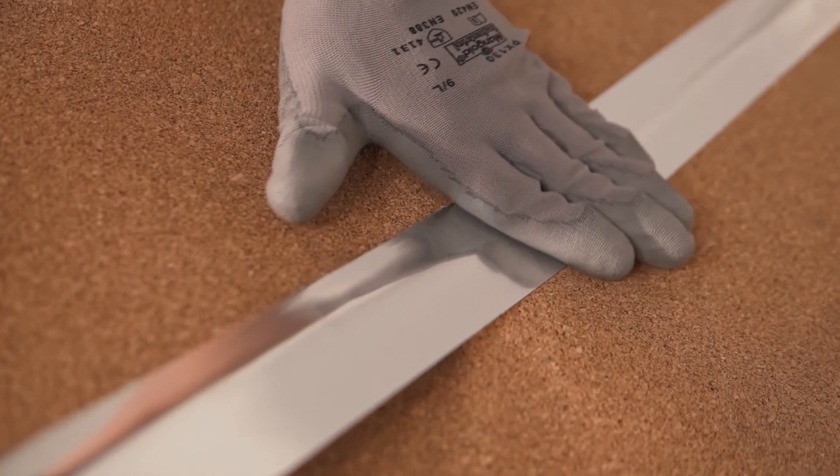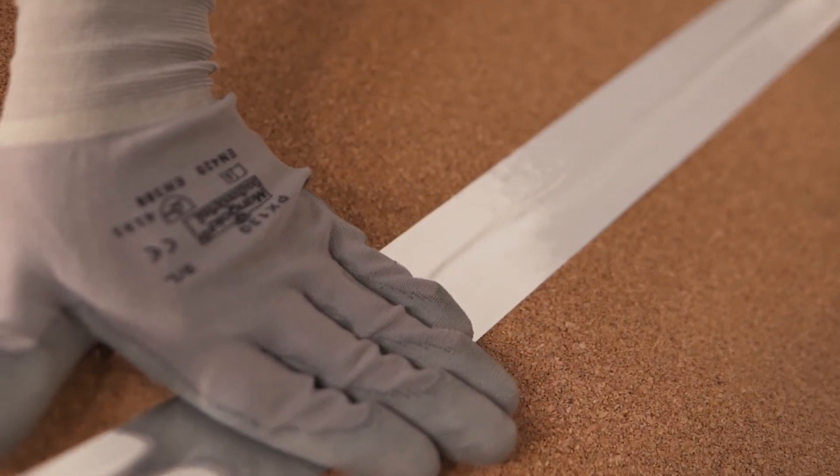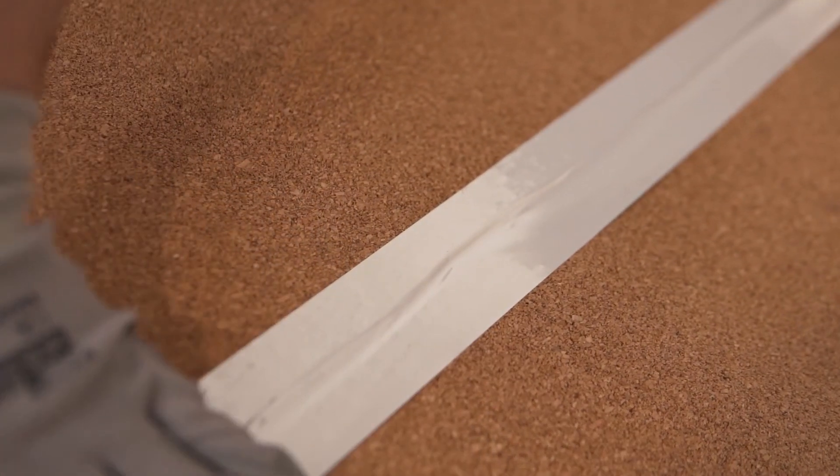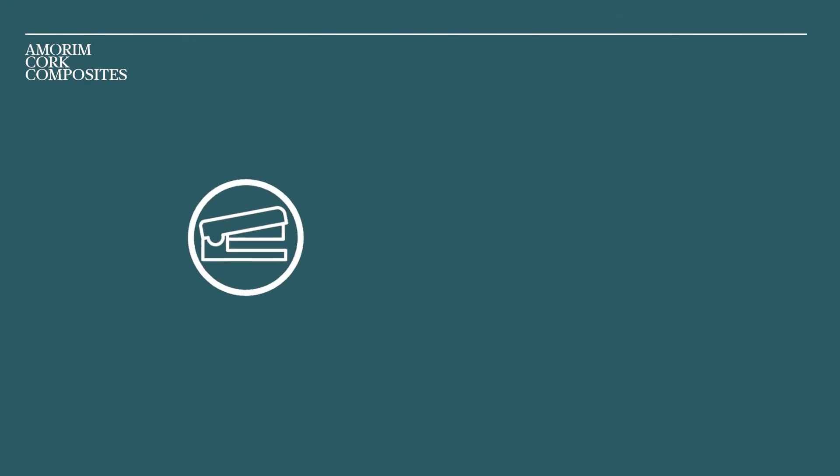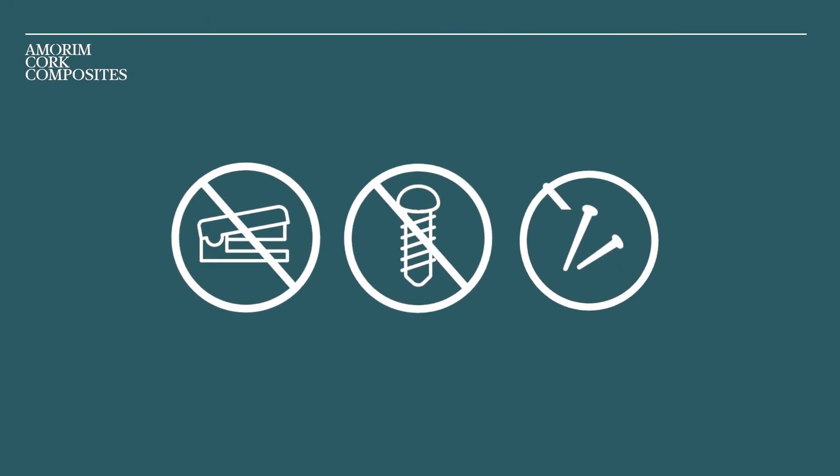Use a sealing tape to seal the rows securely together. Never mechanically secure the underlay with screws, nails, or staples, since this may undermine its effectiveness.